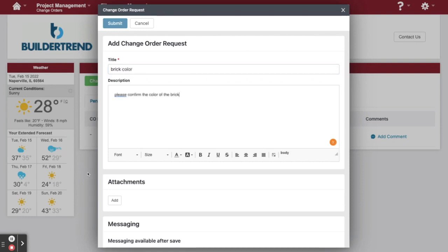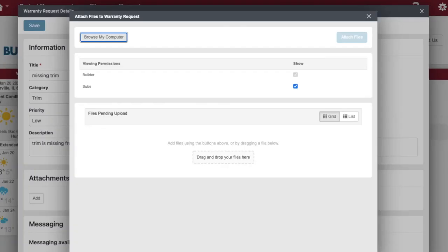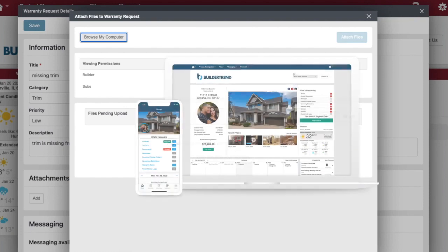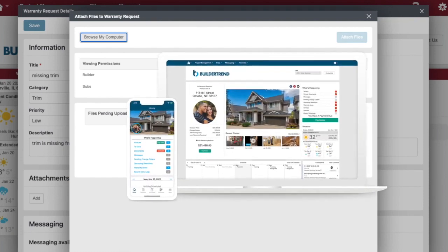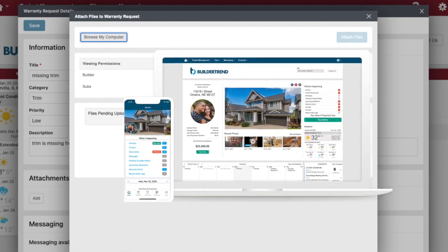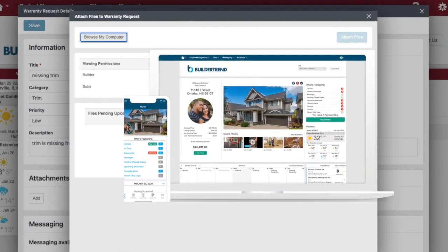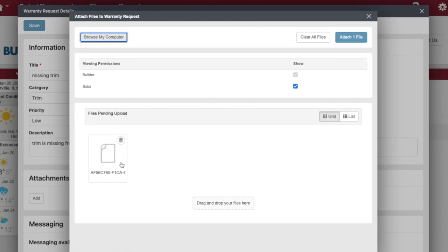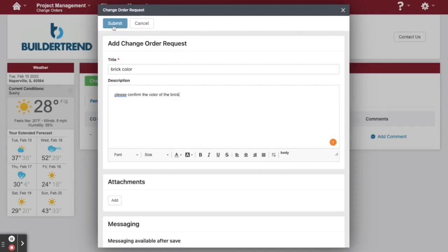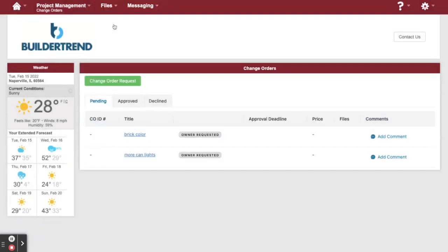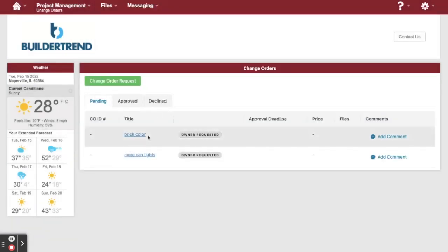You can even add a picture. You can do this easily by browsing your computer for the photo, or by opening the Buildertrend app on your phone and uploading the picture directly from your device. Now that your photo is pending an upload, attach the file, hit submit, and it will be added to the list of change orders.